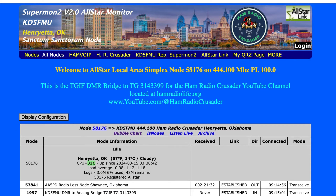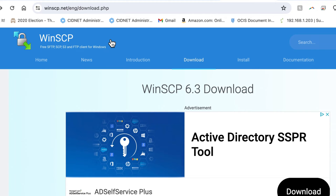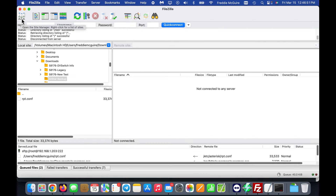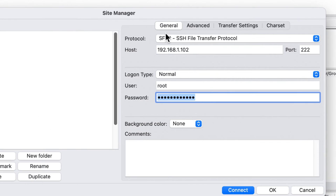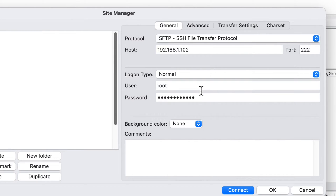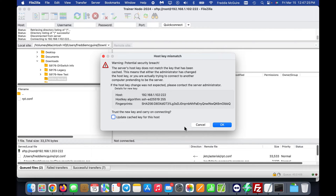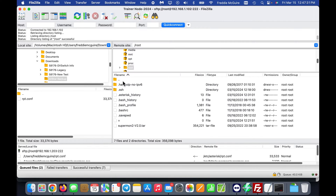After your AllStar node is initially set up, we'll use FileZilla — or WinSCP on Windows — to connect via SFTP to the node. In FileZilla, select SFTP (SSH File Transfer Protocol), enter the local IP address of your AllStar node, change the port from the default 22 to 222, and log in with root credentials. Accept the host key on first connection.